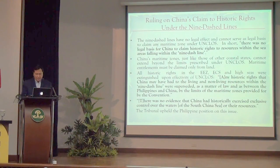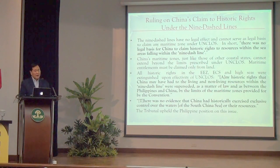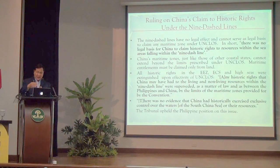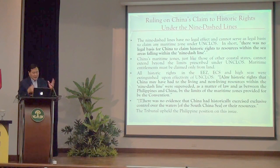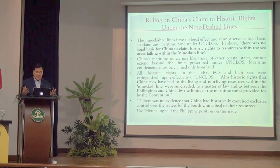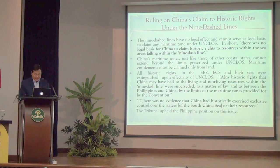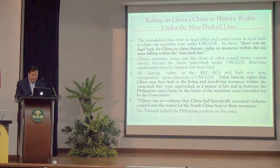The tribunal ruled that the nine-dash lines have no legal effect and cannot serve as legal basis to claim any maritime zone or entitlement under UNCLOS. The nine-dash lines cannot be the basis to claim an EEZ, an extended continental shelf, or even a territorial sea. China, like any other coastal state in the South China Sea, can claim only a maximum of 350 nautical miles from its coastline.